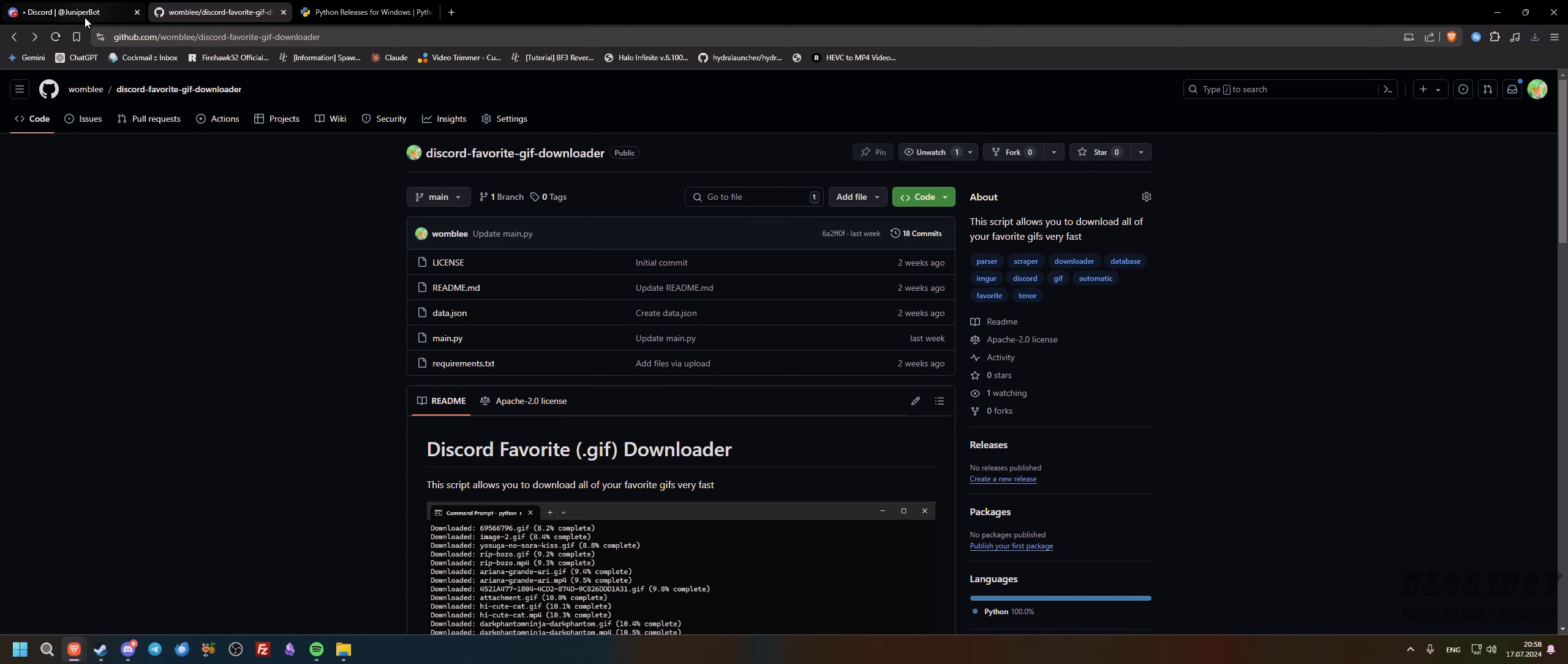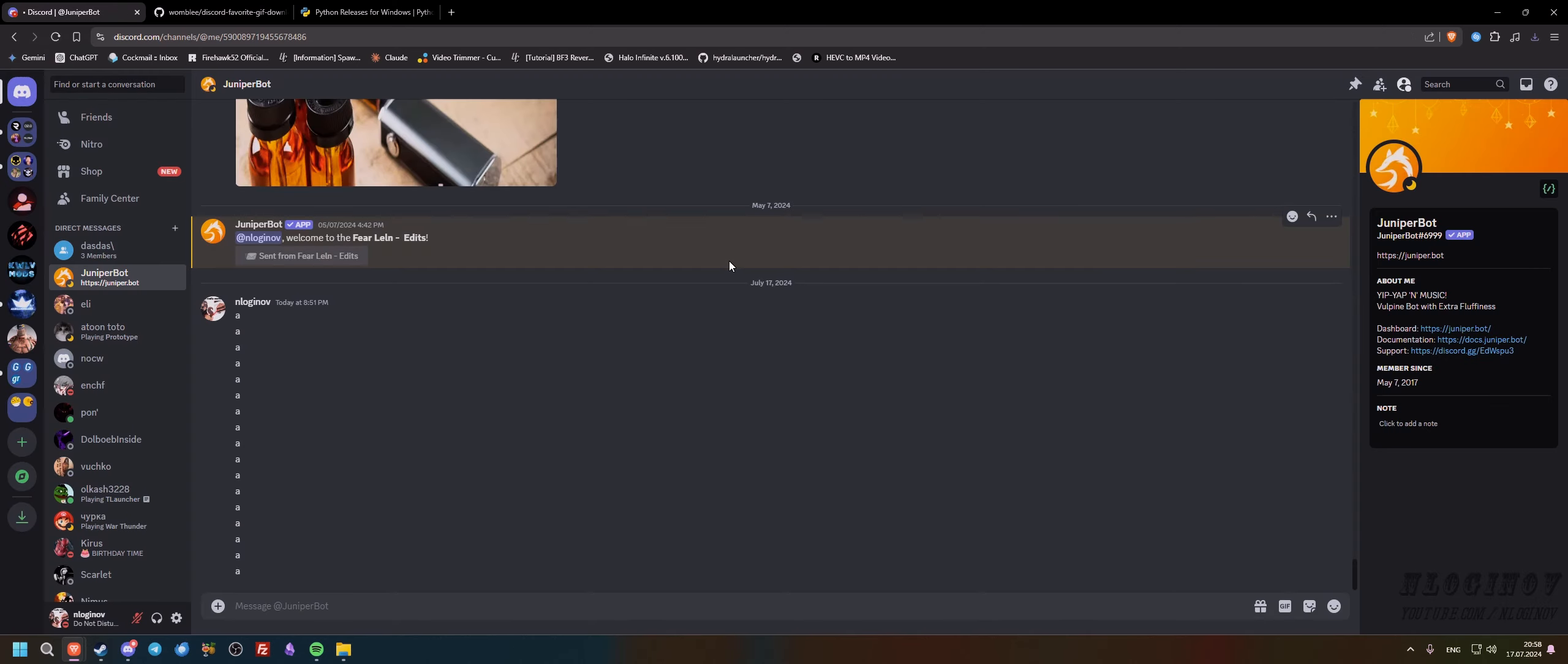The next thing that we need to do is we need to go into our Discord's web version. If you don't have the web version, just go into the Discord website and login. And the next thing we're going to do is we're going to open any chat, basically any chat.